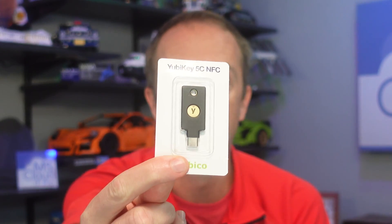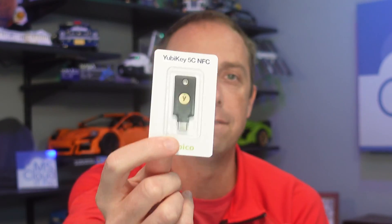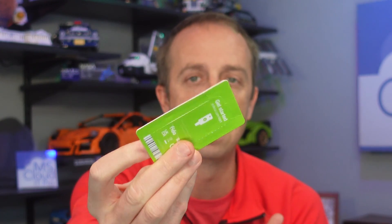So today in the mail, I got one of these YubiKeys, brand new one, YubiKey 5 with NFC and USB-C. We're going to walk through the process of getting it set up, especially with some of the new features that have come to Azure AD.